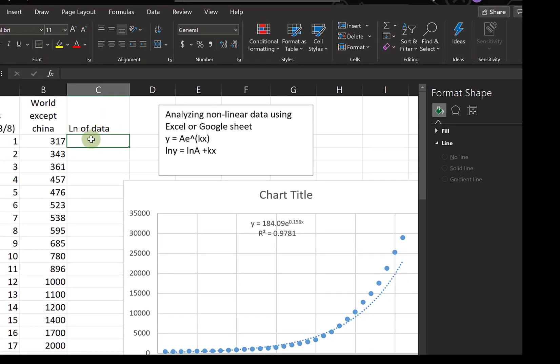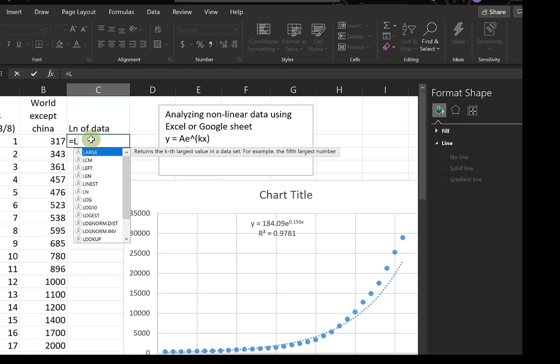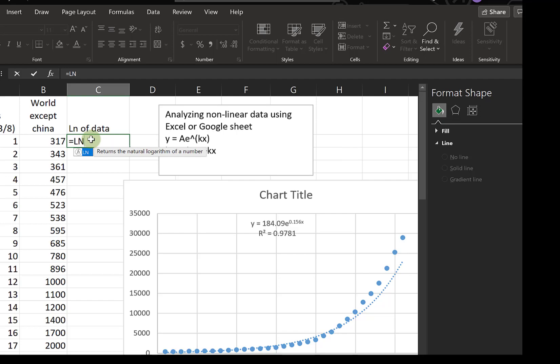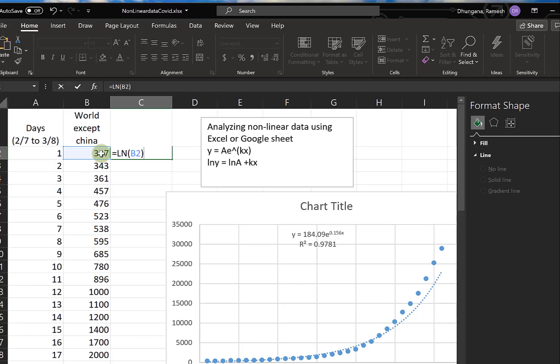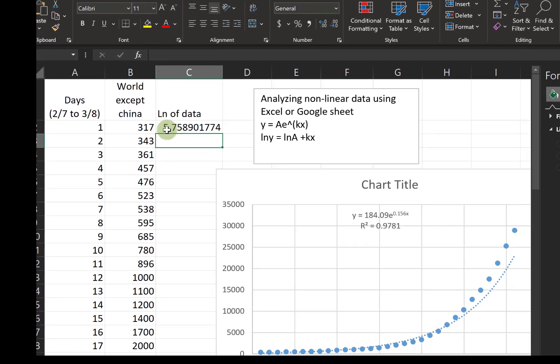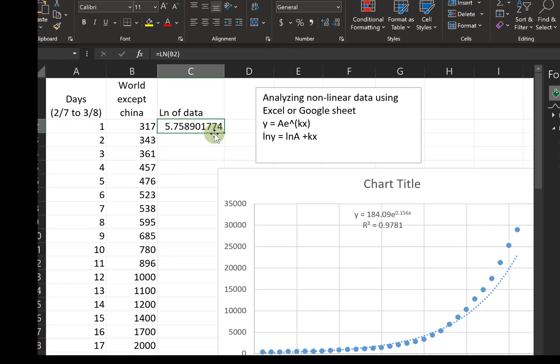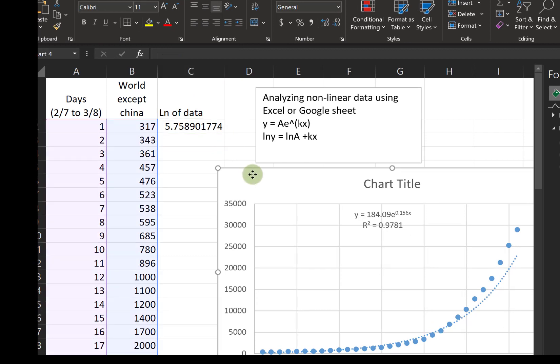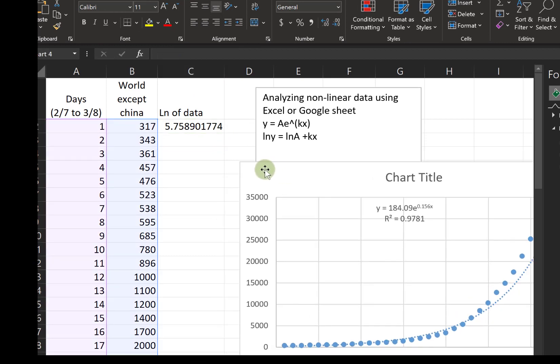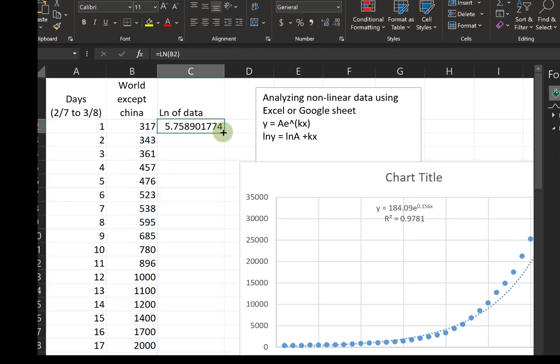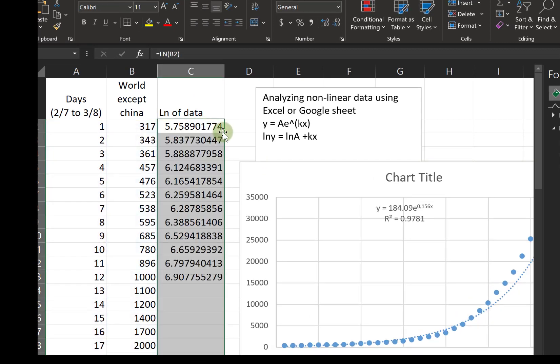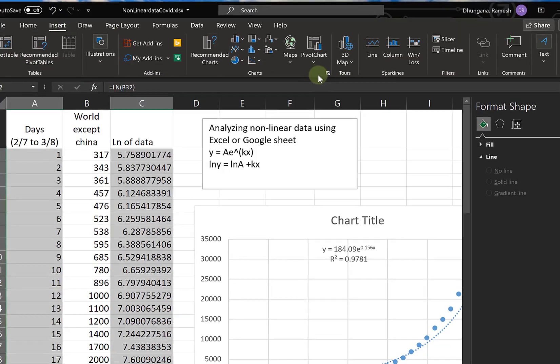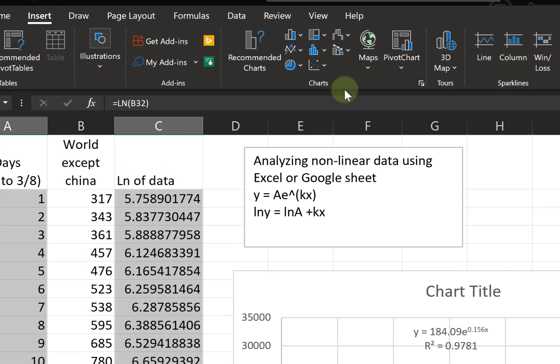So let's take log of y. We can do that by typing LOG and selecting the number, hitting enter. Now we can just expand that to cover all the numbers.